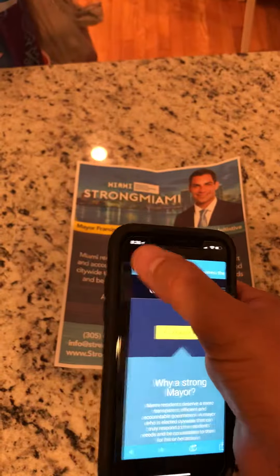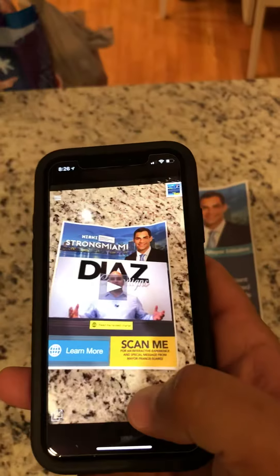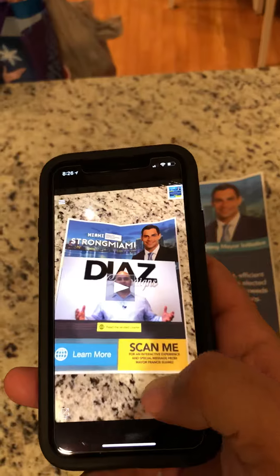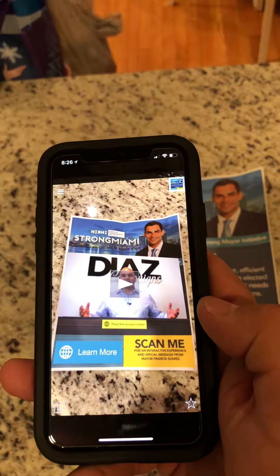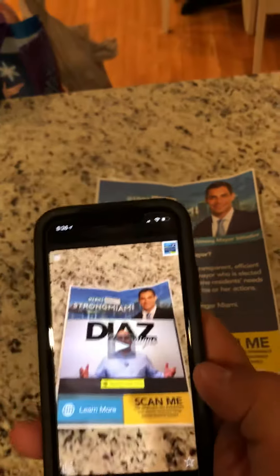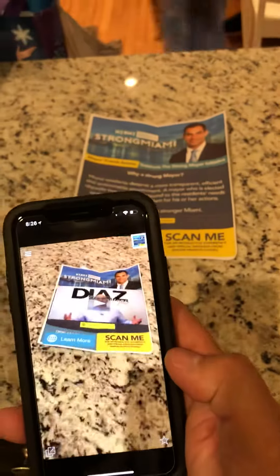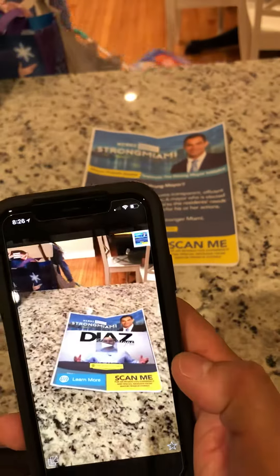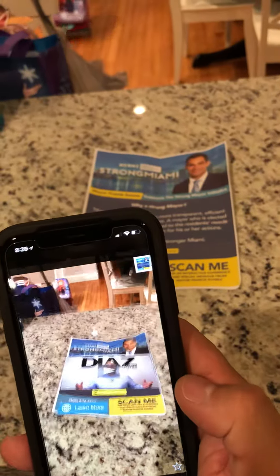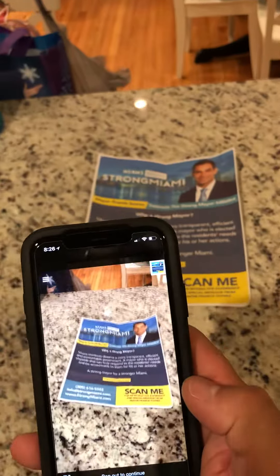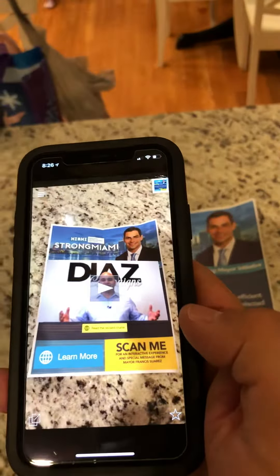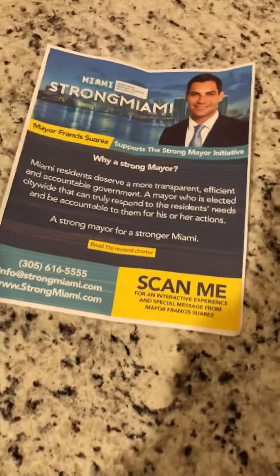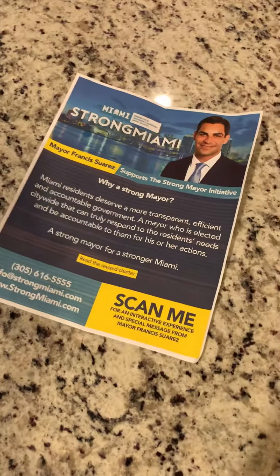We can actually customize this and add phone numbers, links to Facebook, and so on and so forth. It's basically embedded into the design. As you can see, Arabello is walking there in the back. I really want to know what you think about this — let me know.